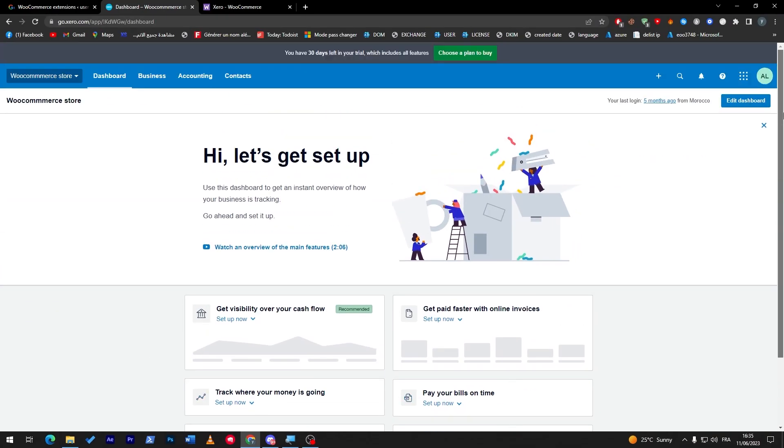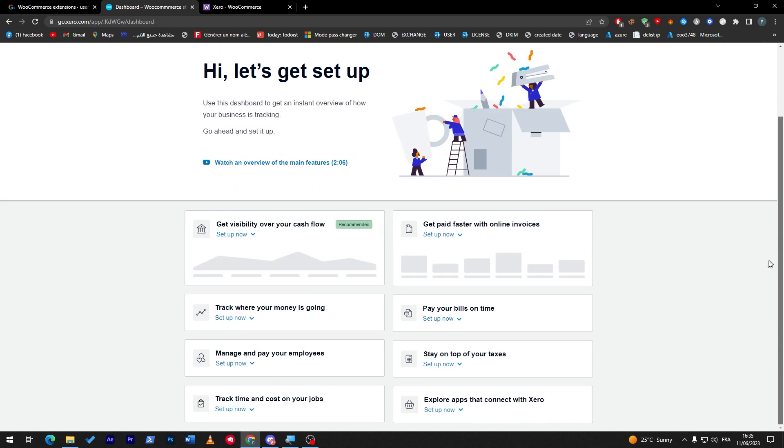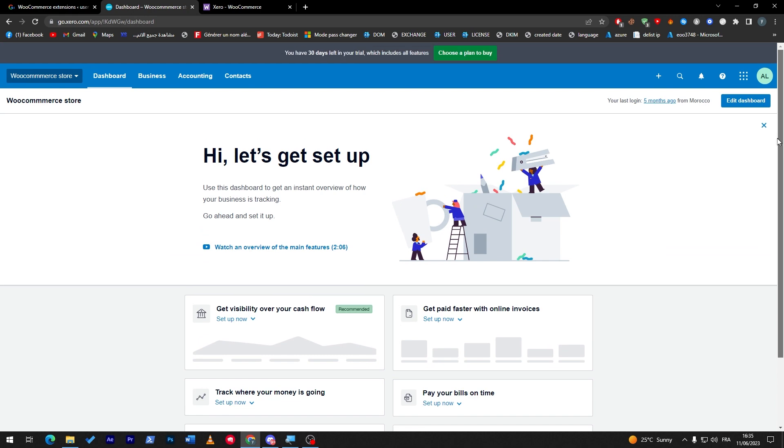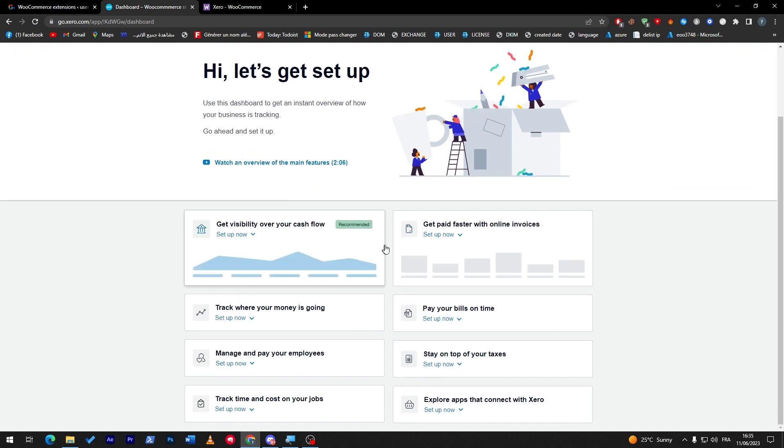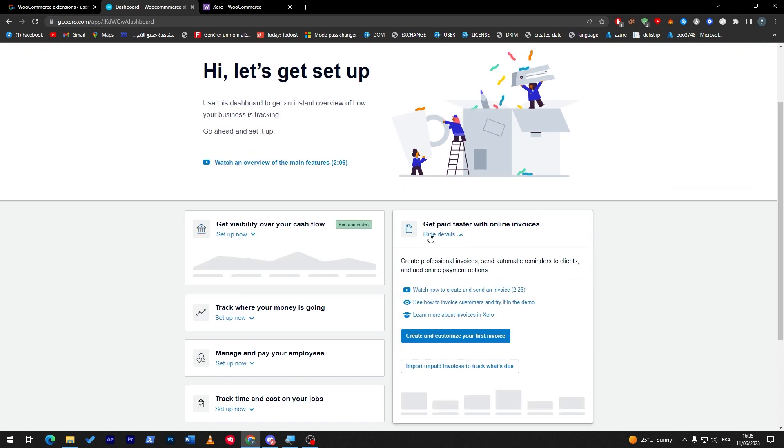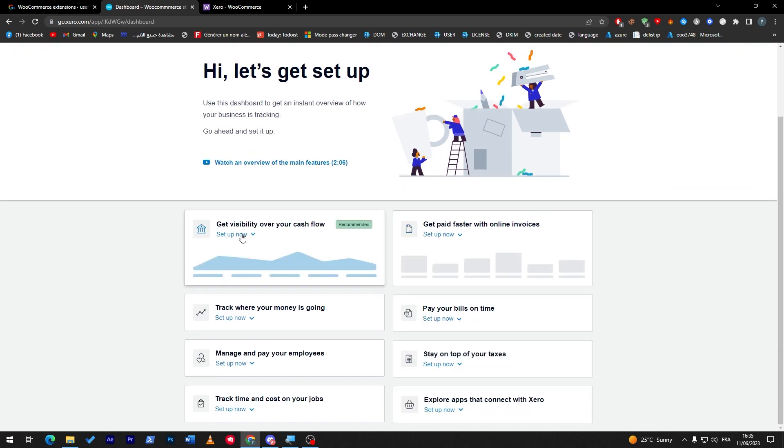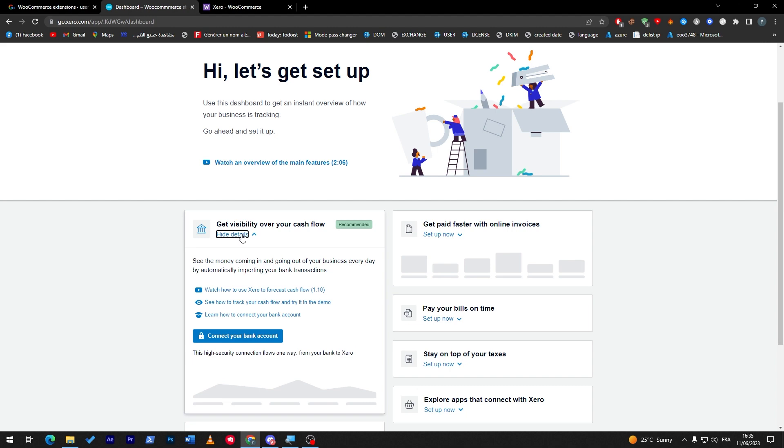Explore apps that connect with Xero - everything will be sent to you here, so everything will be clear and detailed in here for you. We can even get the premium version of Xero to have more than these options. You can even open this video that has 2.6 seconds to explain to you more about how to use this application.